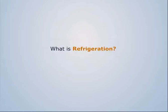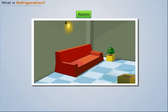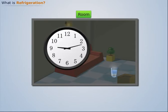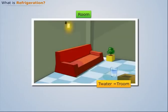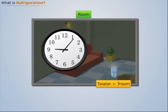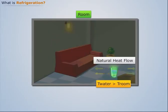What is refrigeration? To understand refrigeration, consider a glass filled with hot water. As time passes, this water loses heat naturally and cools down until its temperature reduces to room temperature. This is because heat flows naturally from a hotter body to a cooler body.